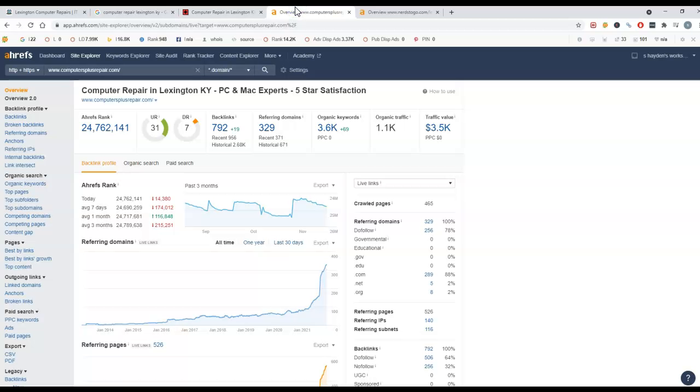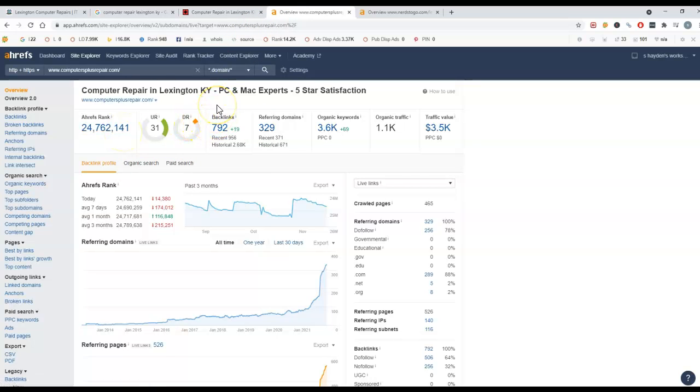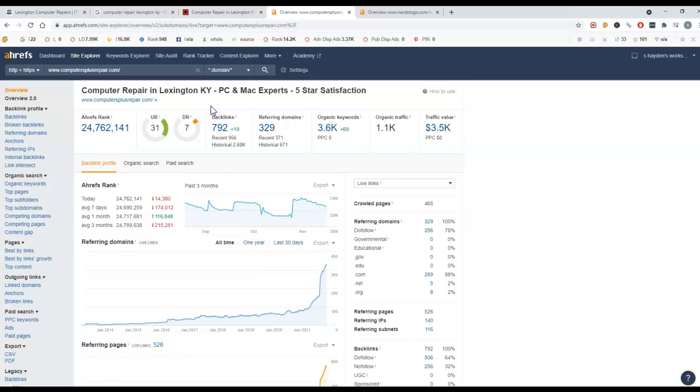I've got this tool called Ahrefs pulled up here. This allows me to look behind the scenes at your website and see what's connected. So this is your competition here. They do have a lot of backlinks. So what is a backlink?